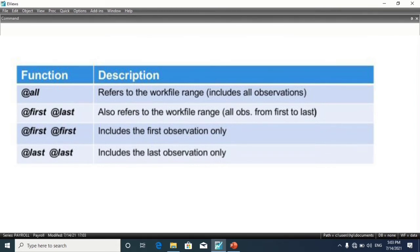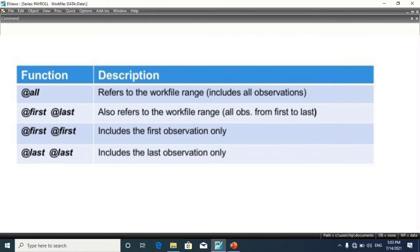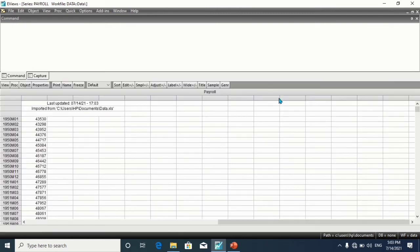Suppose you want to define the sample from the beginning of the work file range to February 1980, and from January 2005 to the end of the work file. Click on Sample.